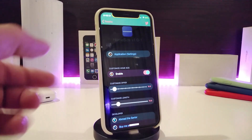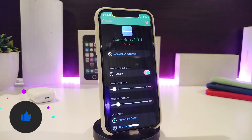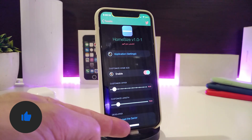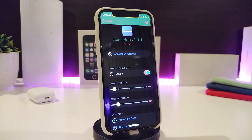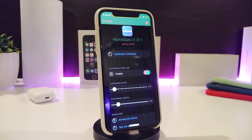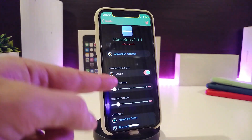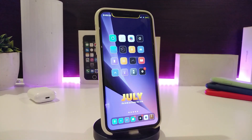Moving on to the next tweak for your home bar — this one is called HomeSize. You can change the size of the home bar however you like. After downloading, enable the tweak and then use the sliders to customize the width to your preference. Once you're done with configuration, respring your device for the changes to take effect. This one is called HomeSize.